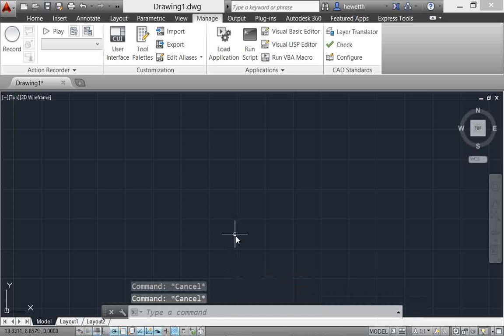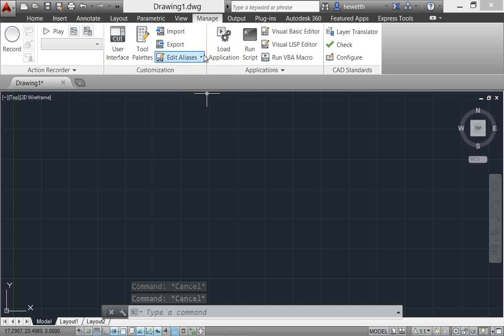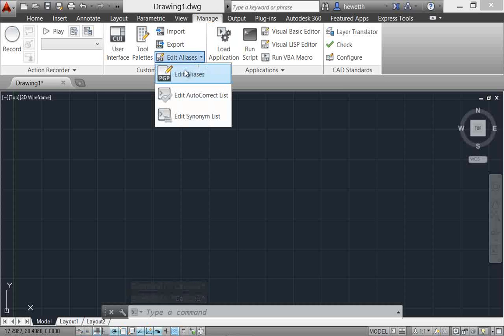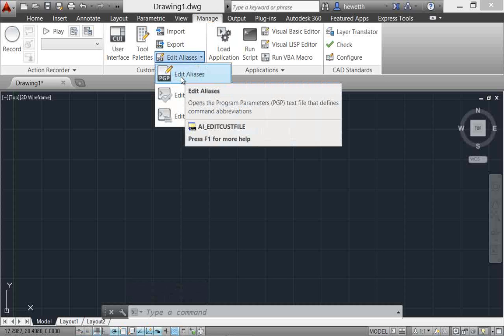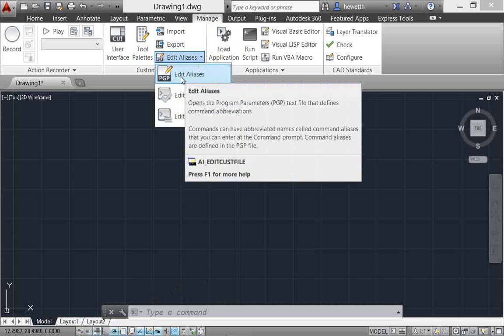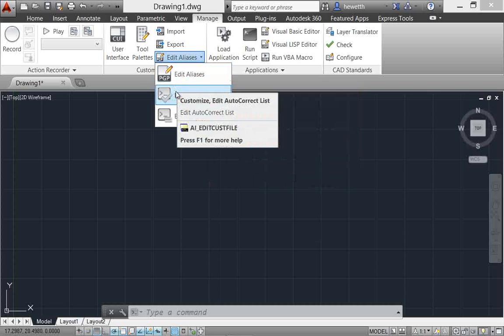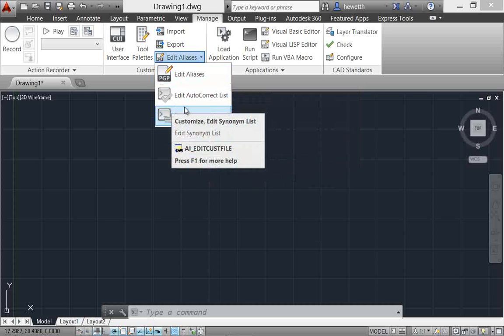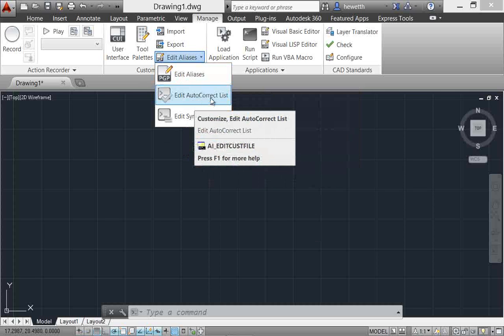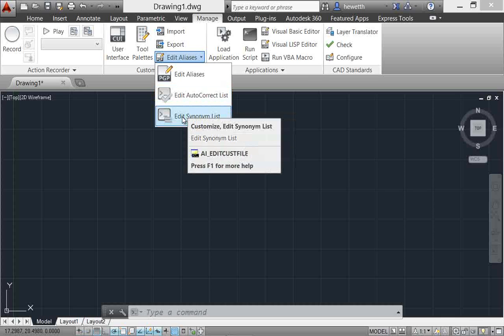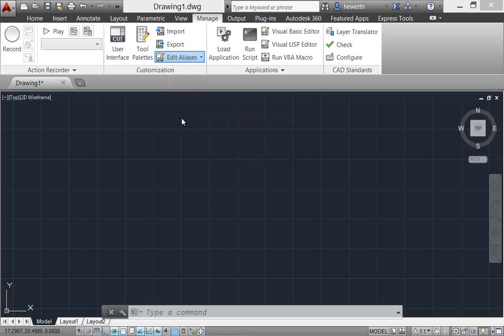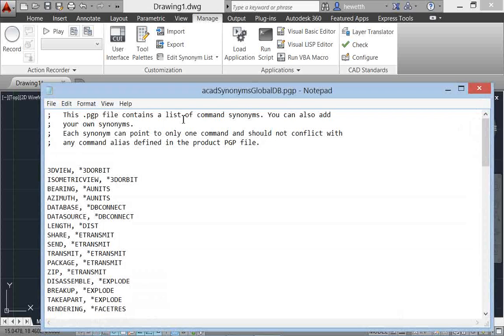Now this is all customizable. So if you go up here to the manage ribbon tab and then you'll see where you can edit command aliases, the PGP file. You now have the option to also edit it for autocorrect, so you can add your autocorrections there, or the synonym list. And by default there already are some typical synonyms, but you can add your own as well.